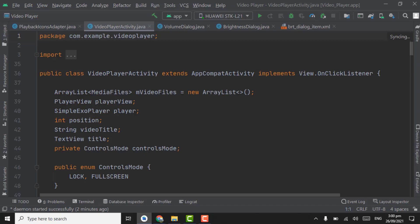Assalamu alaikum. In this tutorial we will work on video playback speed and also we are going to add one more feature. That is when a user first plays a video, we will check the width and height of that video.